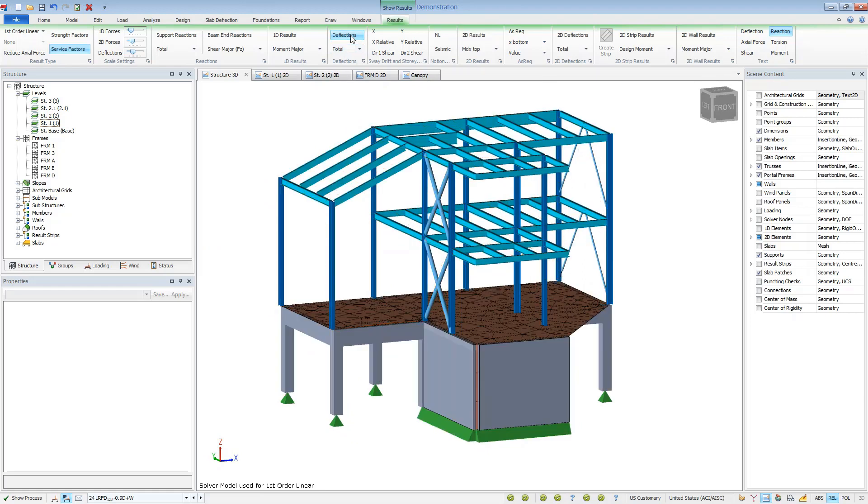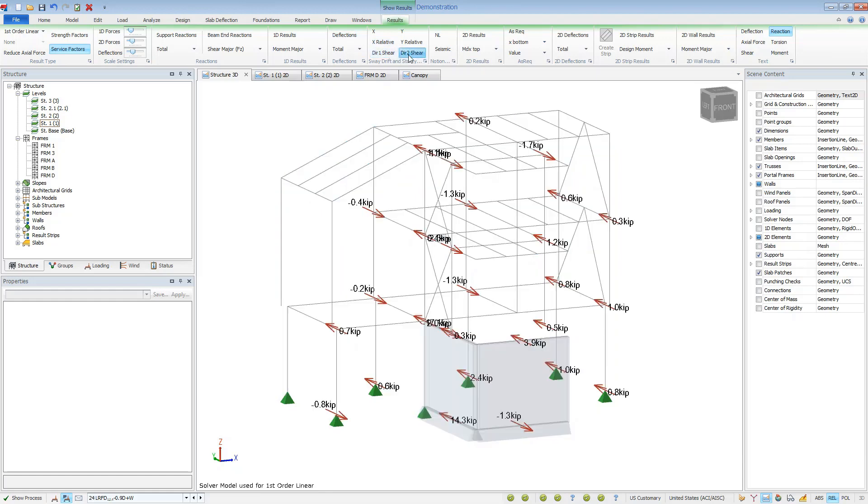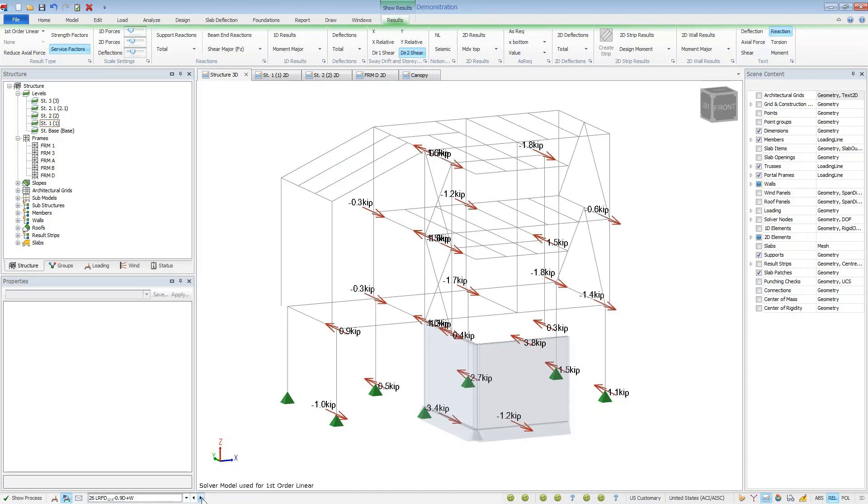As you're working through the lateral design, viewing the storage shears will help to determine the amount of shear through your framing lines. And this will help you to calculate the diaphragm forces as well as connection of the members to the diaphragm.